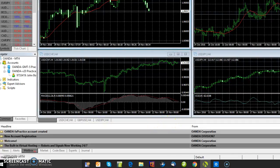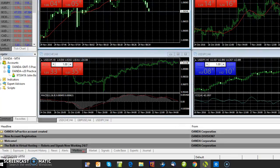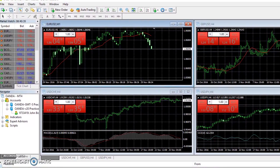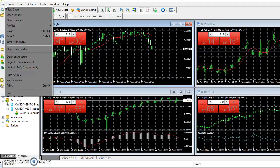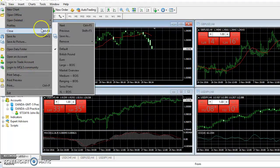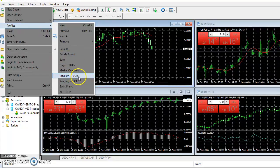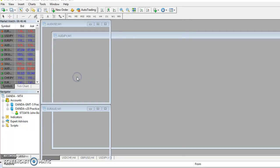I'm going to go to File, profiles. I'm going to go ahead and select one of these depending on which one the market is at, so I'll just select medium.